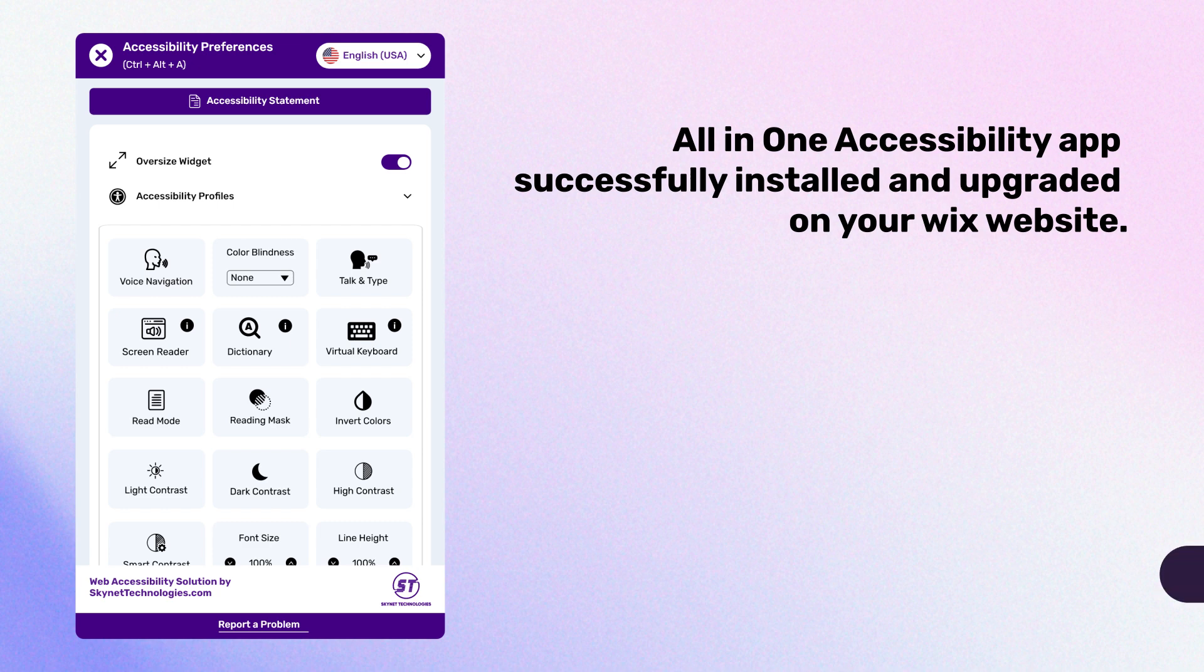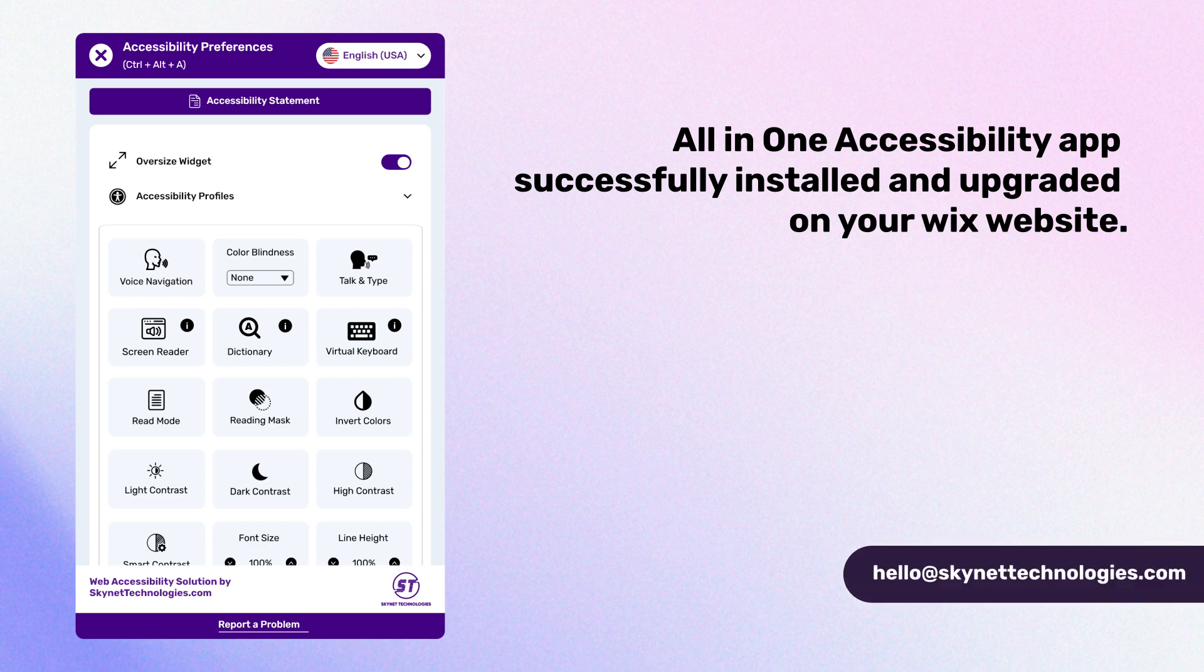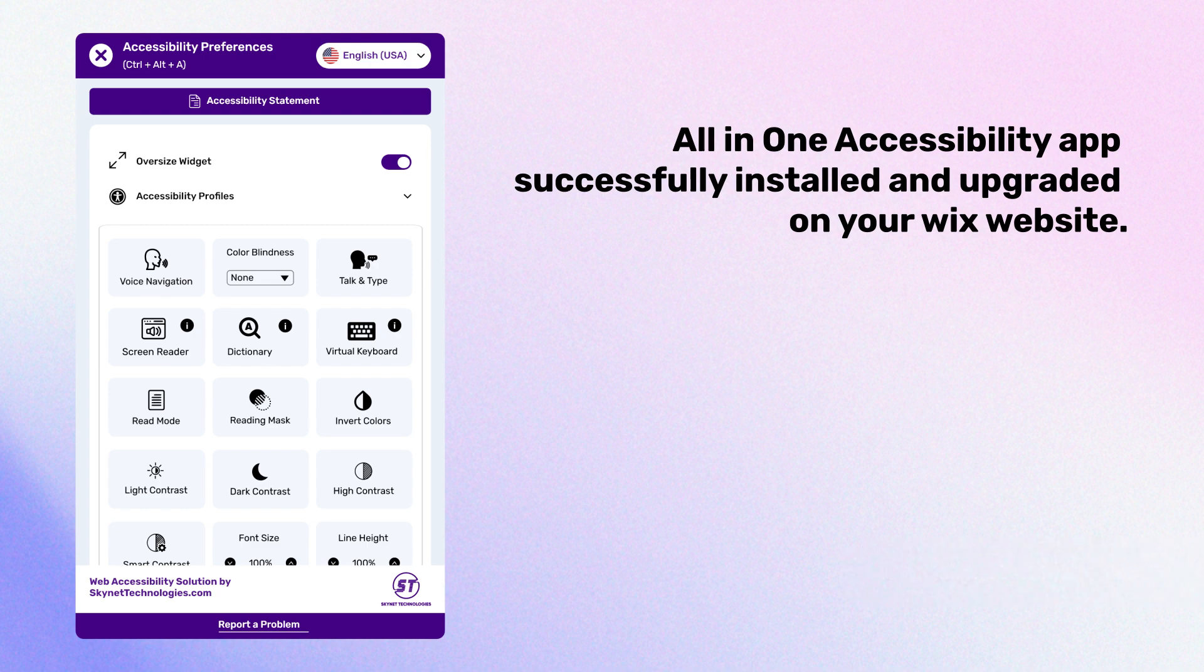For any questions, please reach out to hello at Skynetechnologies.com. Also, be sure to subscribe to our YouTube channel for the latest updates and stay tuned for more updates.